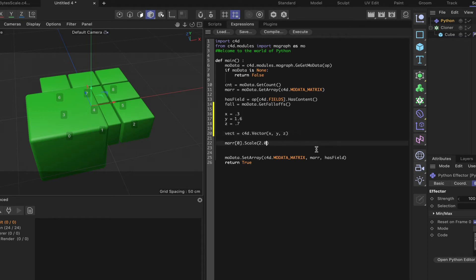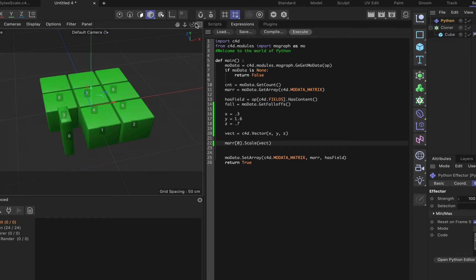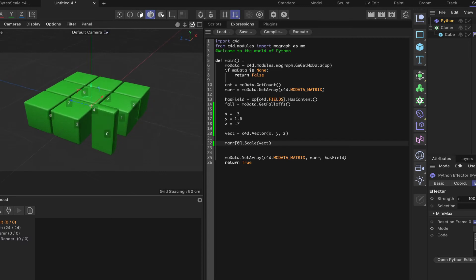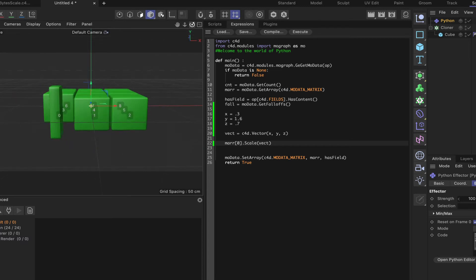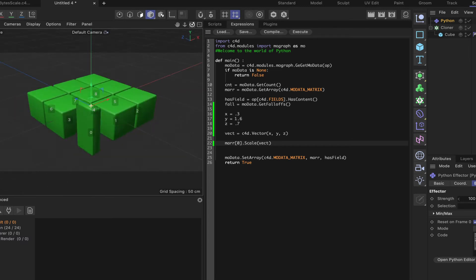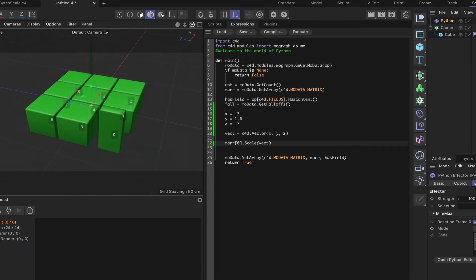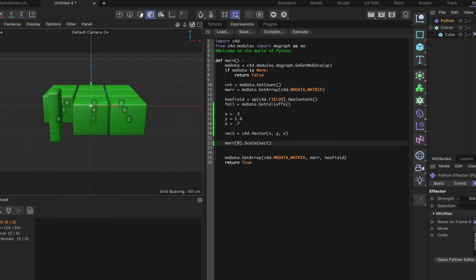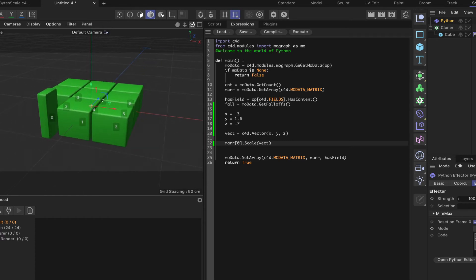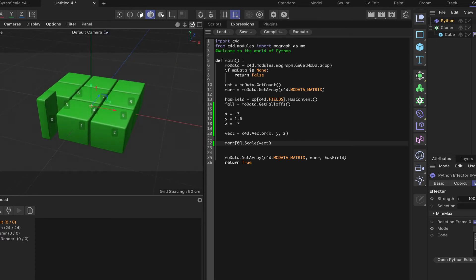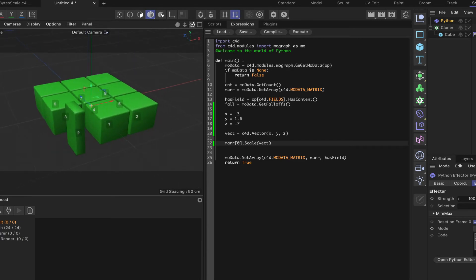And then our mar.scale, we can simply say Vect. Execute that. And as you can see, we've now got a rectangular shaped clone that's being scaled along all three axes at the same time. And that's how it works. It's actually quite simple.